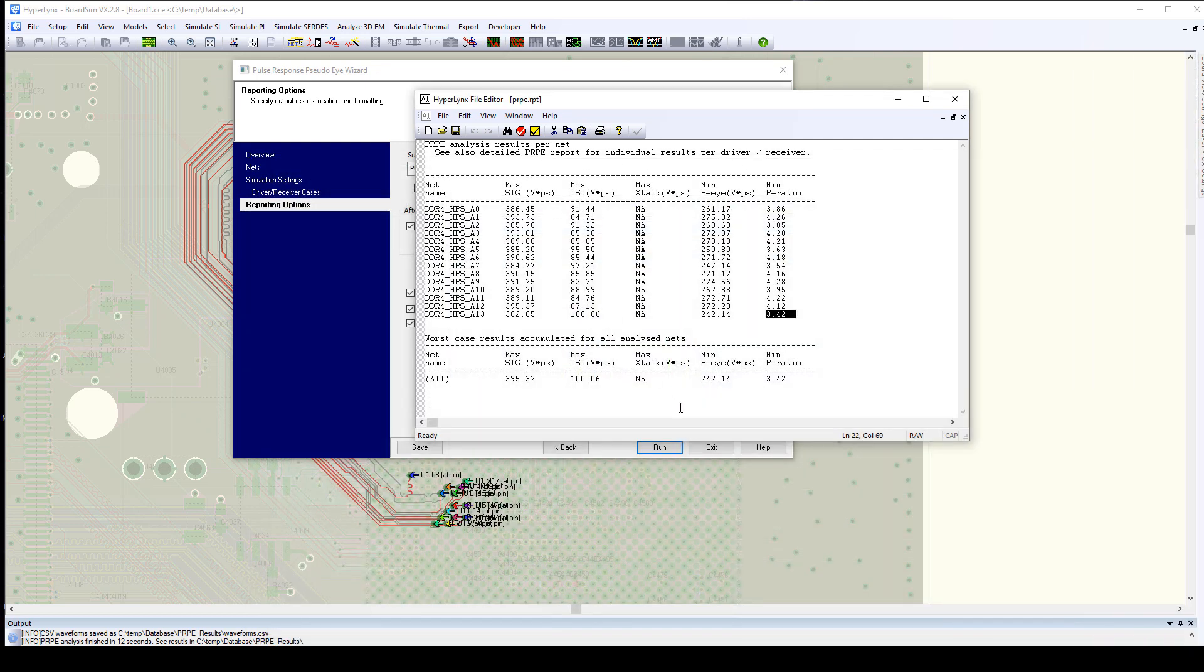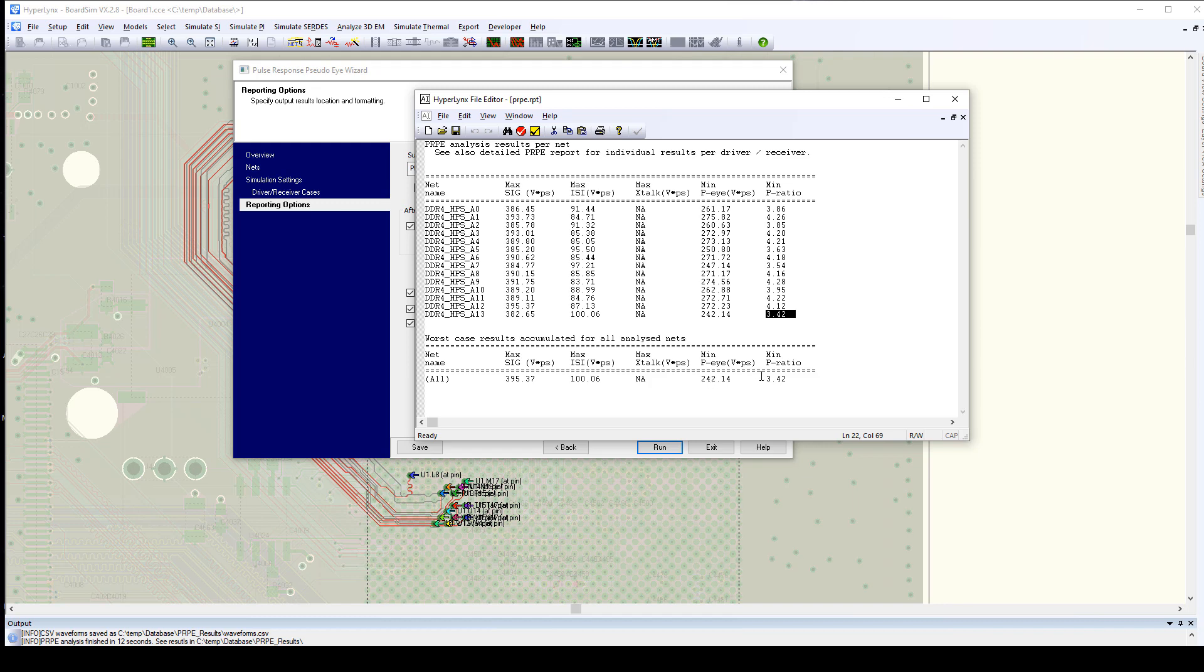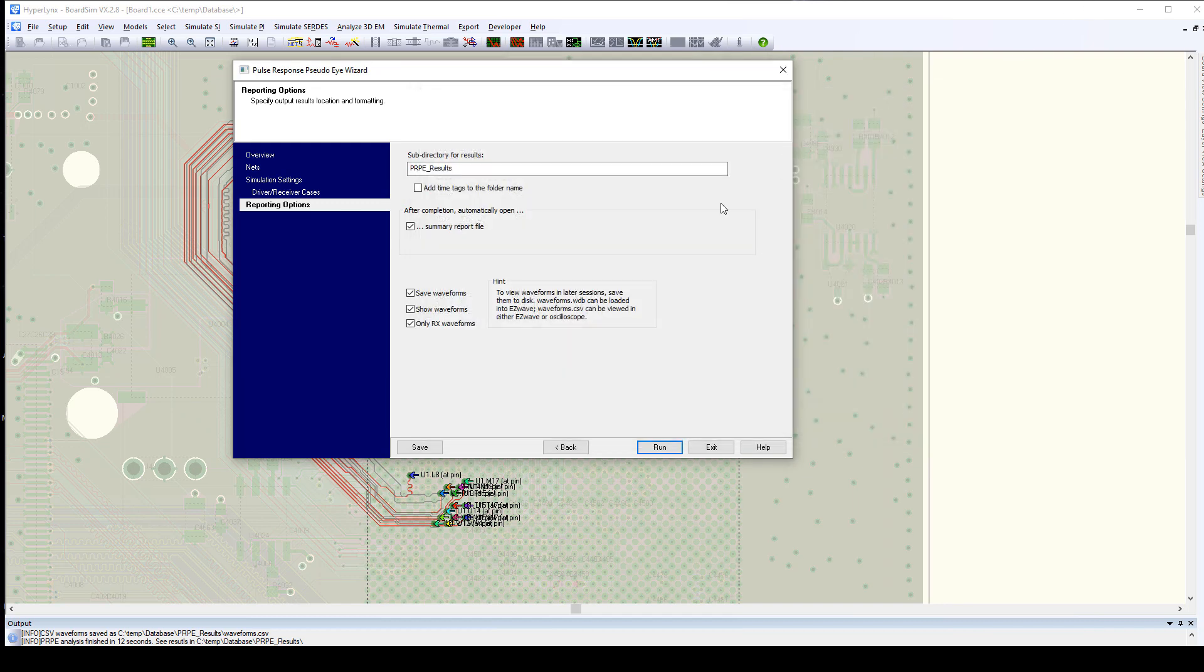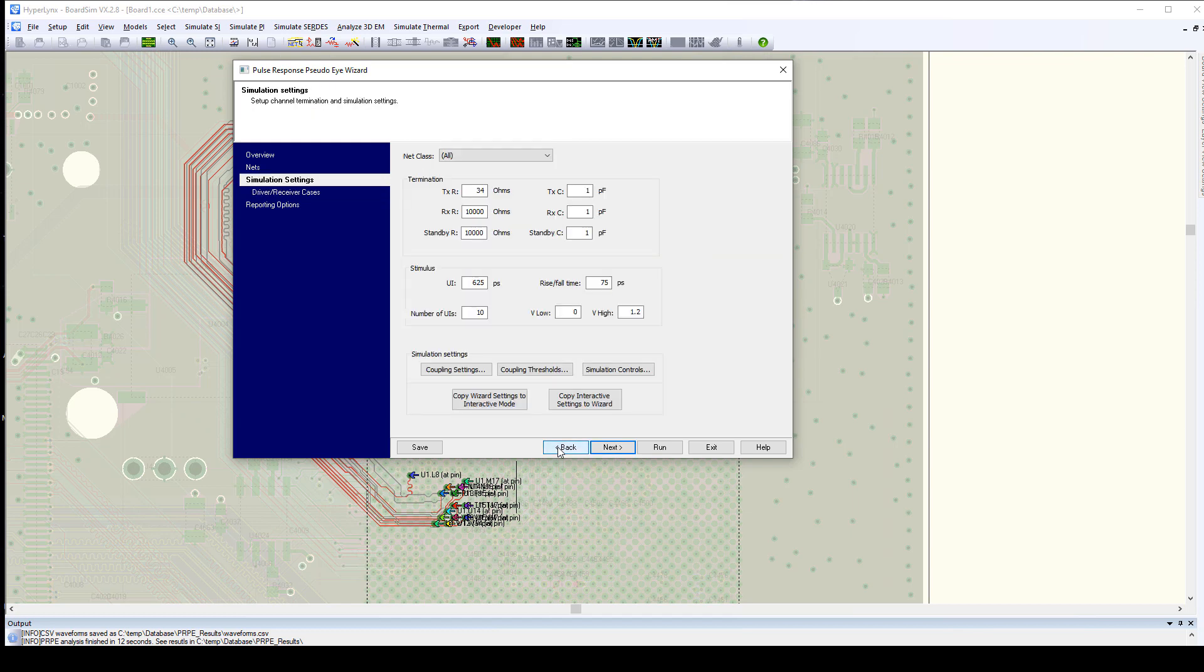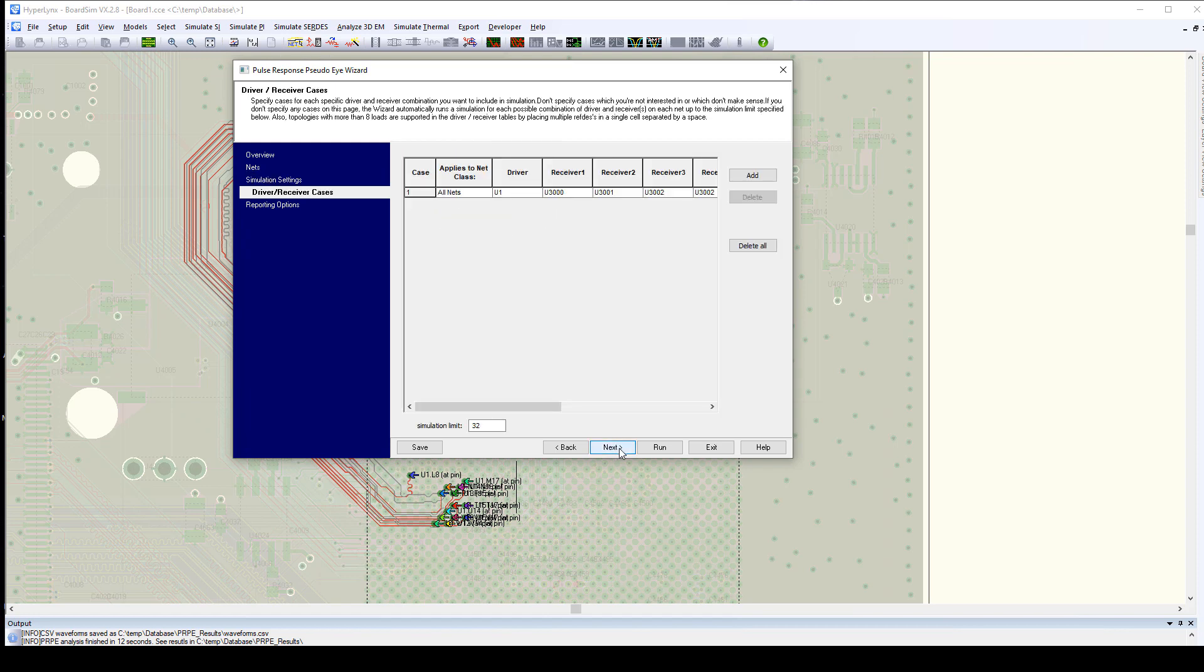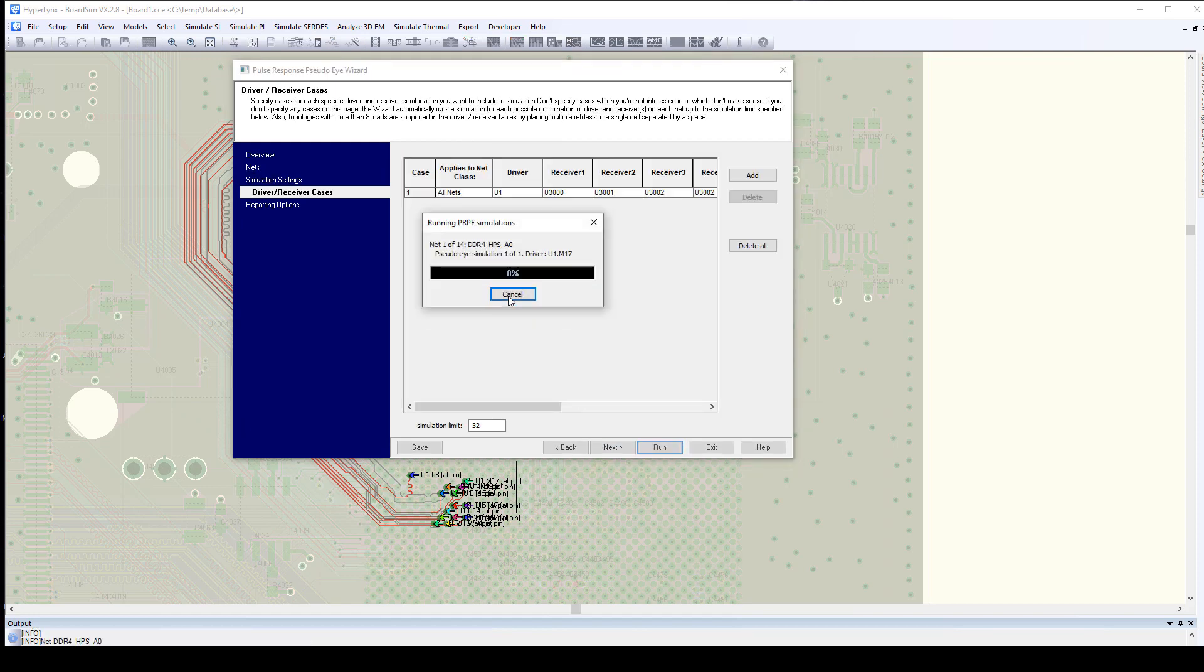Now, let's take a look at what happens if we go back and run this thing at a slightly slower speed. So, we had an eye area of 242. We had a ratio of 3.4. We can come back and actually back off the speed on this interface. Let's back it down to 2400 megabit and rerun that and see what our results look like.